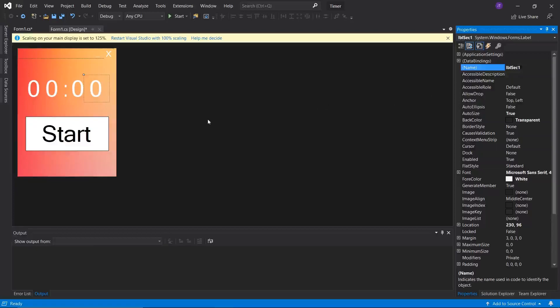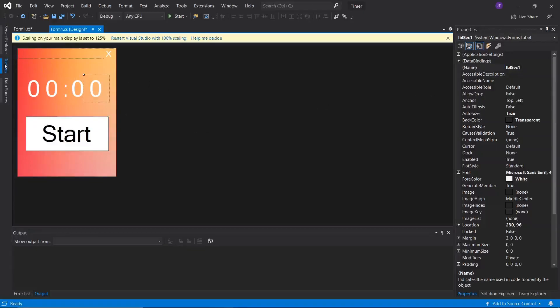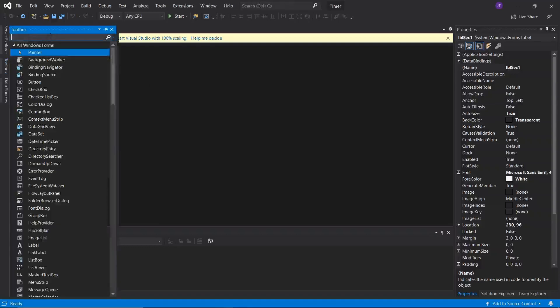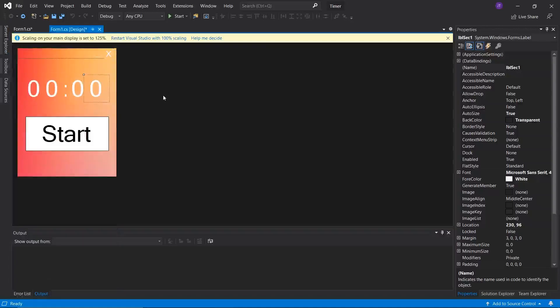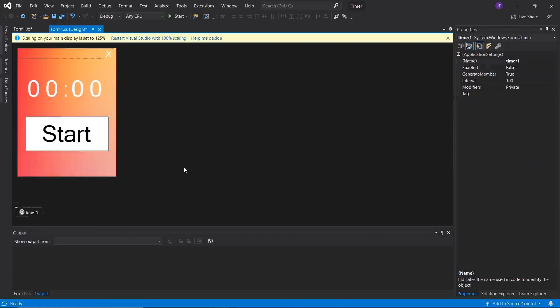Now the only other thing we have to do before we start is add a timer to the form. To do this, go into the toolbox, type 'timer', and you'll find it there. Drag and drop it onto the form.